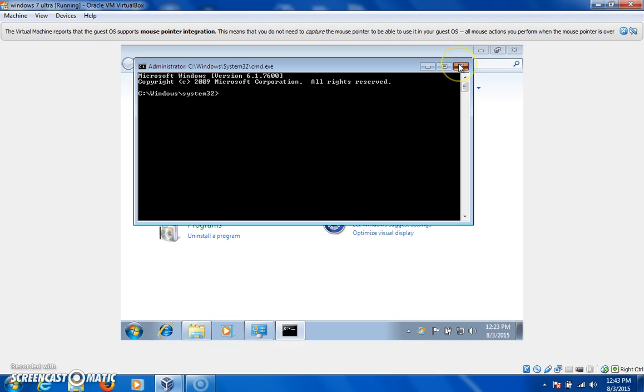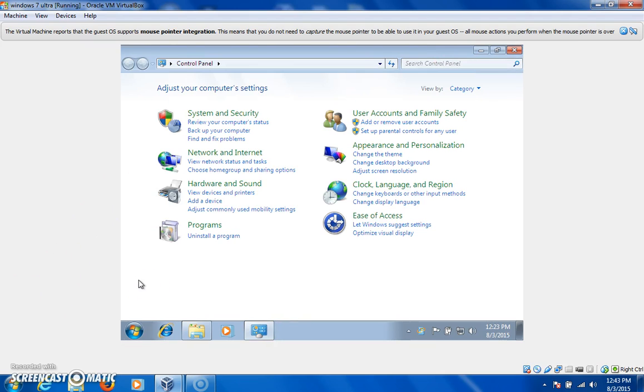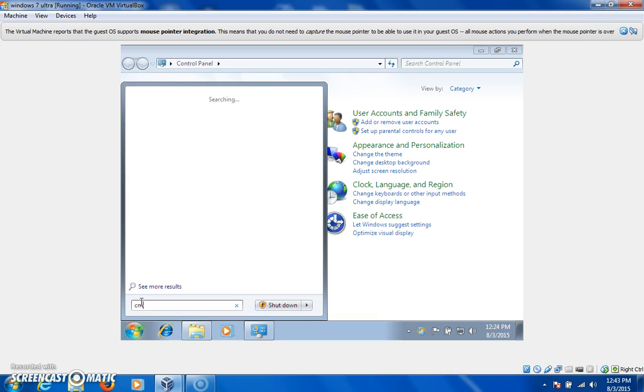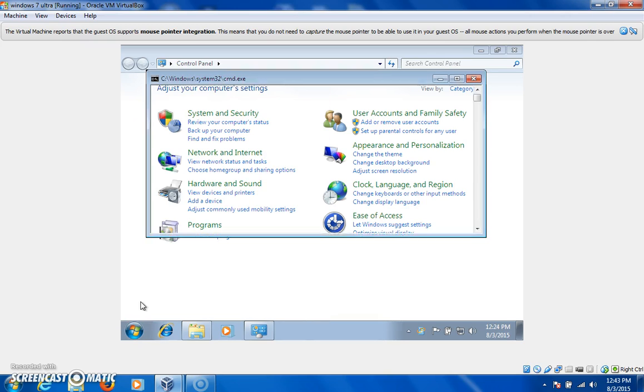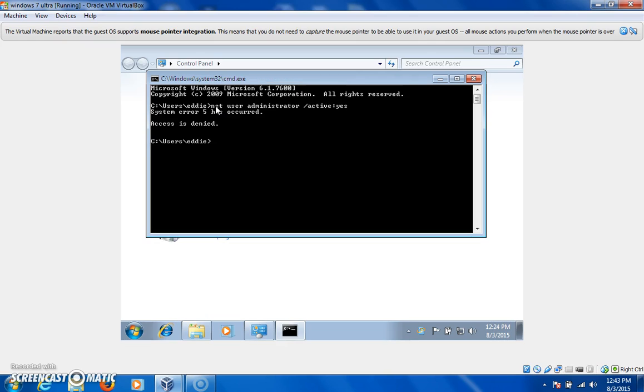Other than that, the system error could be taking place because you're going like this. You're typing CMD, and you hit enter, and now you're running at a non-elevated level. You need to be an administrator to do this. So, if I type in that user, and then there it is. Because the system error 5 has occurred. So, if you're getting that error, that's why. You're not at an elevated level.